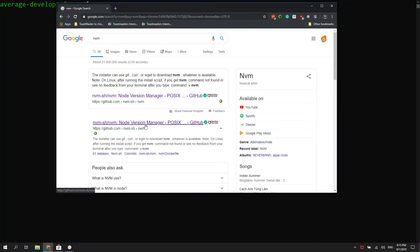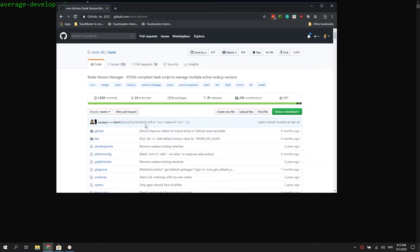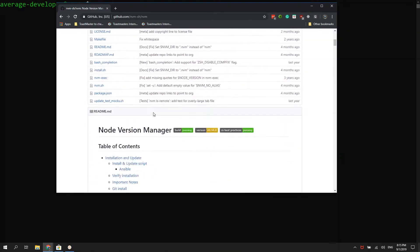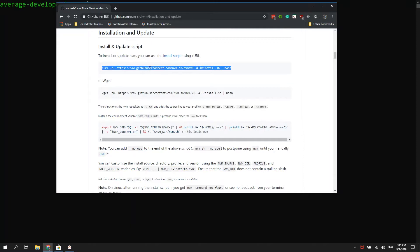We'll start by navigating to the NVM GitHub page to get the download instructions. I will also leave a link in the description below. Once we have our download link, let's jump back into Ubuntu.